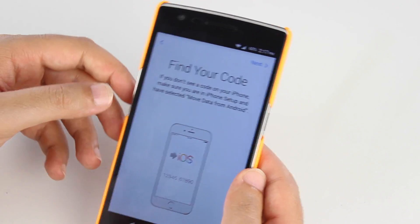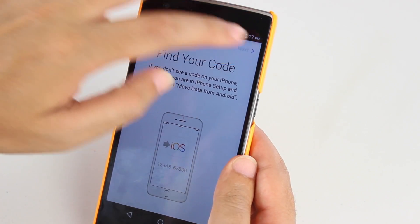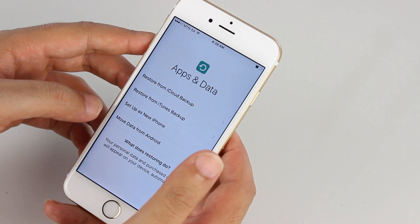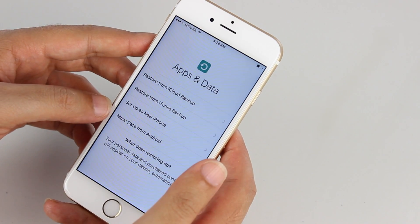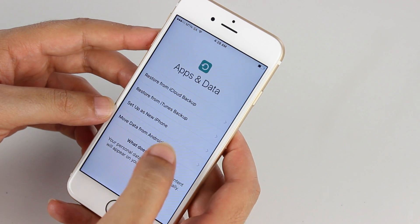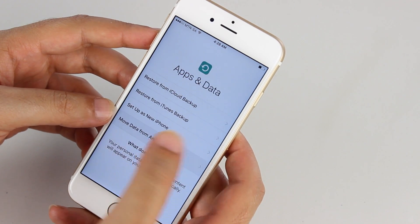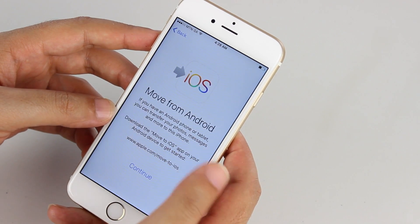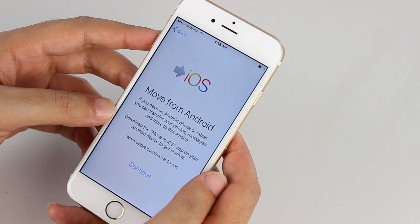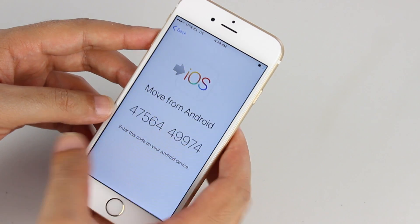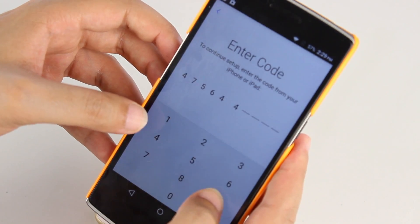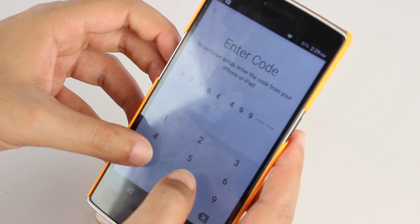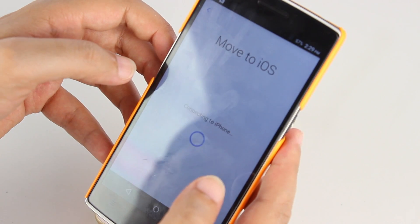you can agree and then you will find your code. On the iPhone, select Move data from Android. At this point, you'll be moving all the data from your Android all the way to the iPhone. As soon as you've received your code, you have to enter that into the Android device.